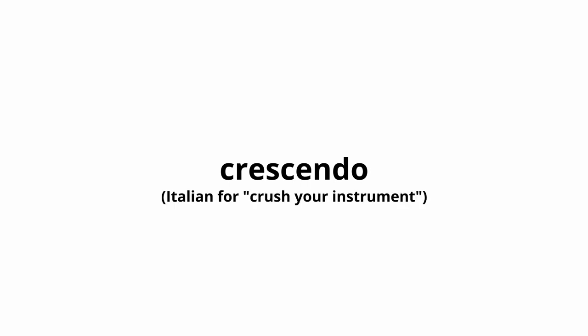Crescendo means to get louder. It helps to think about trying to crush your instrument. That's why it's called a crescendo.